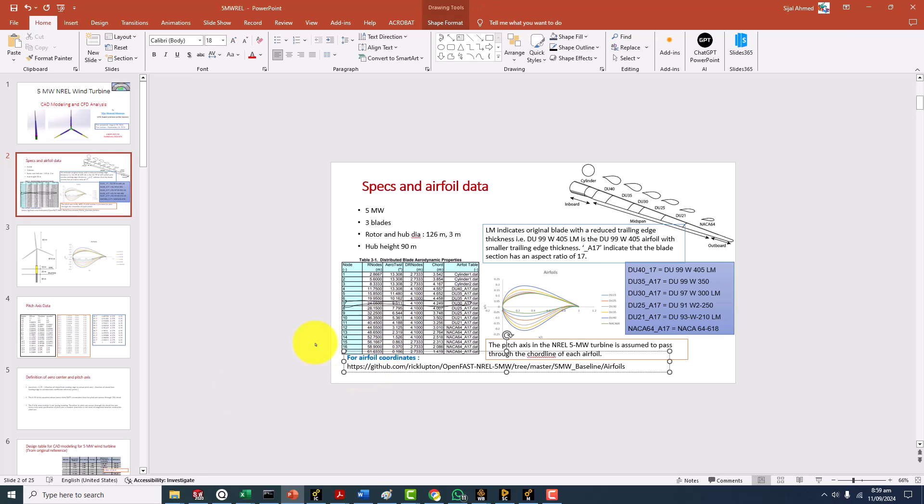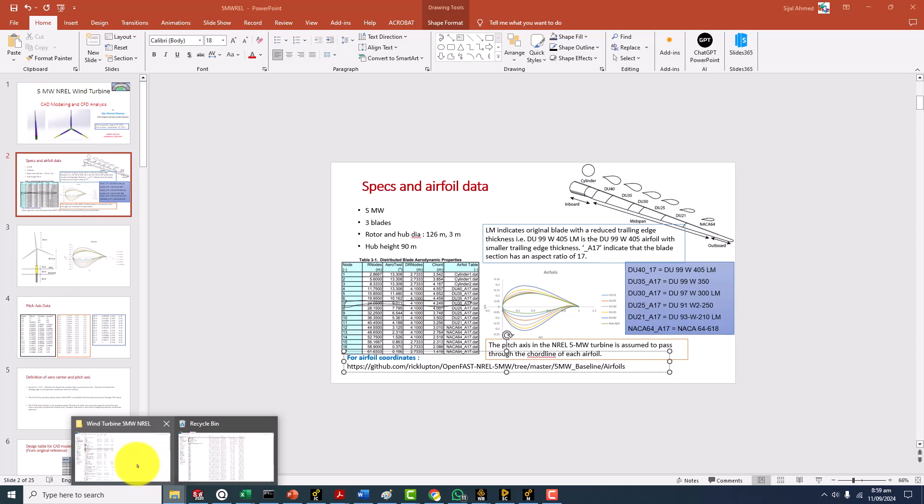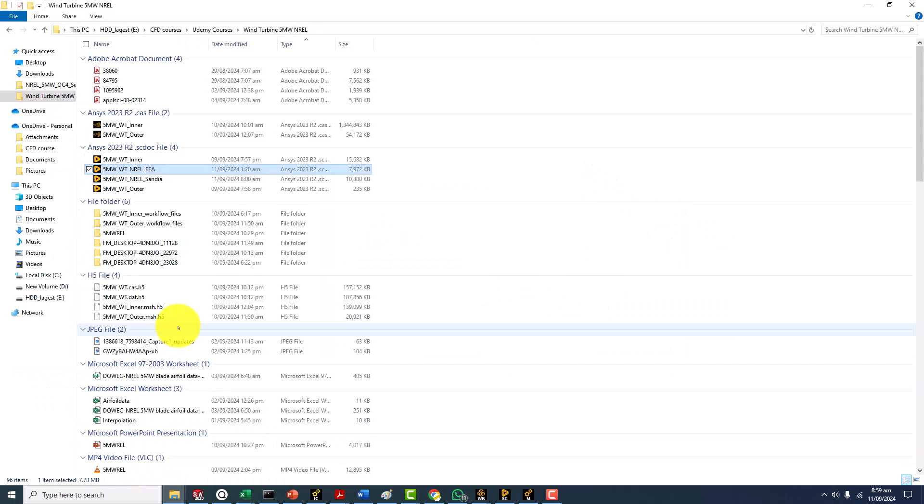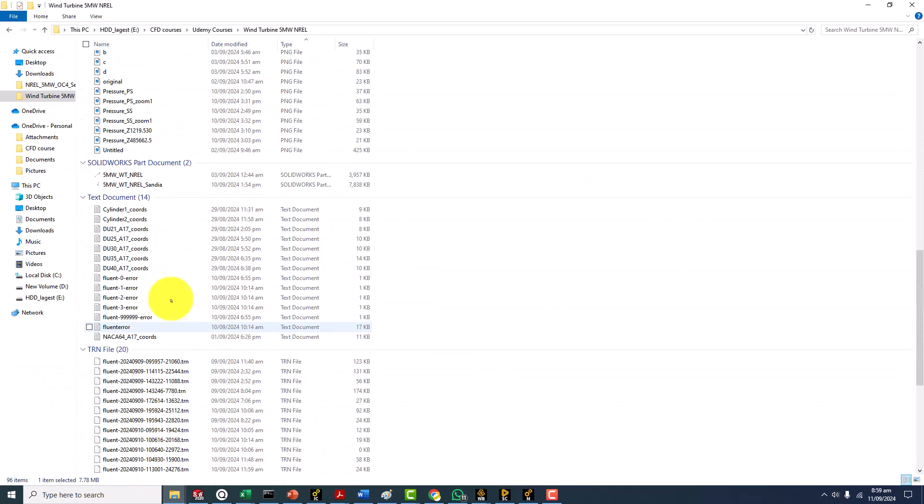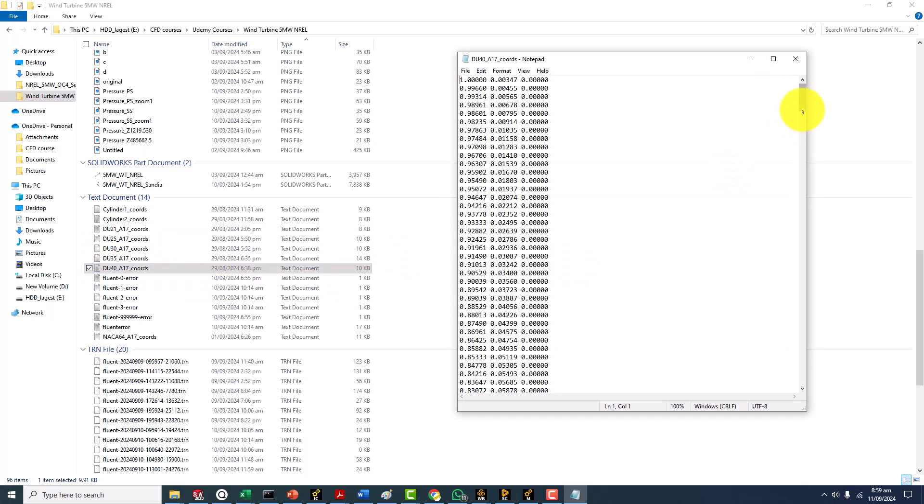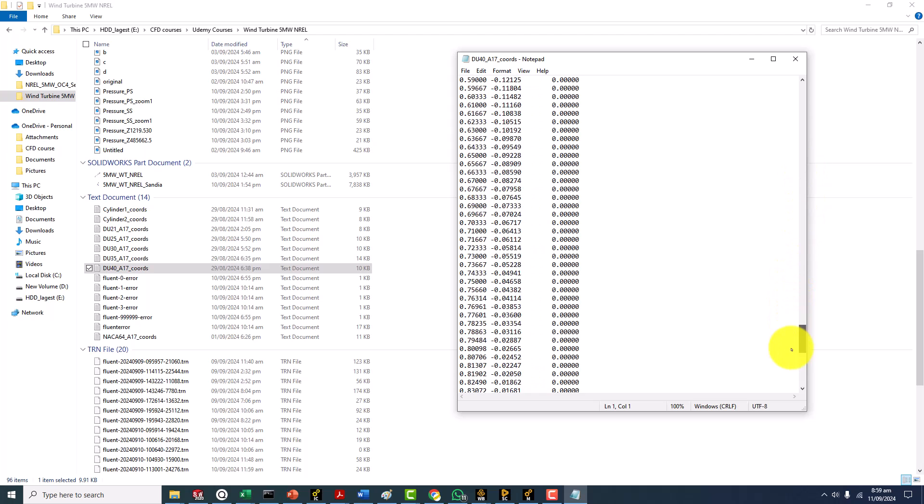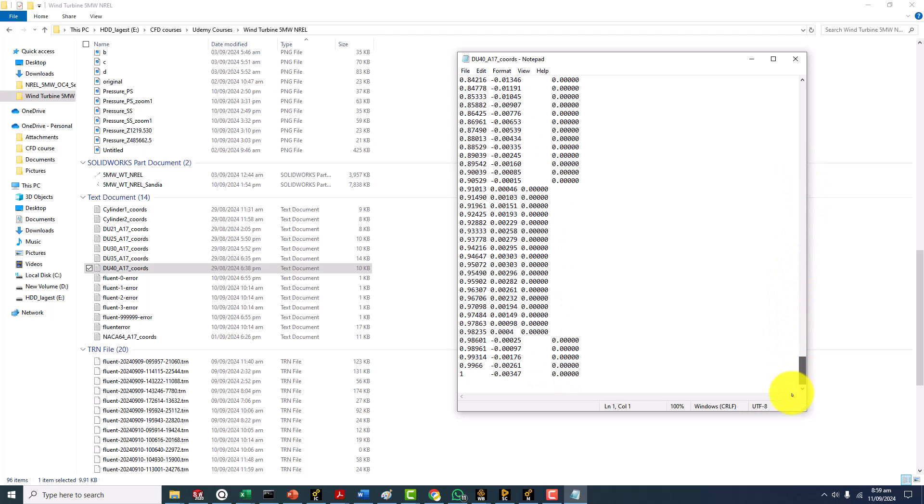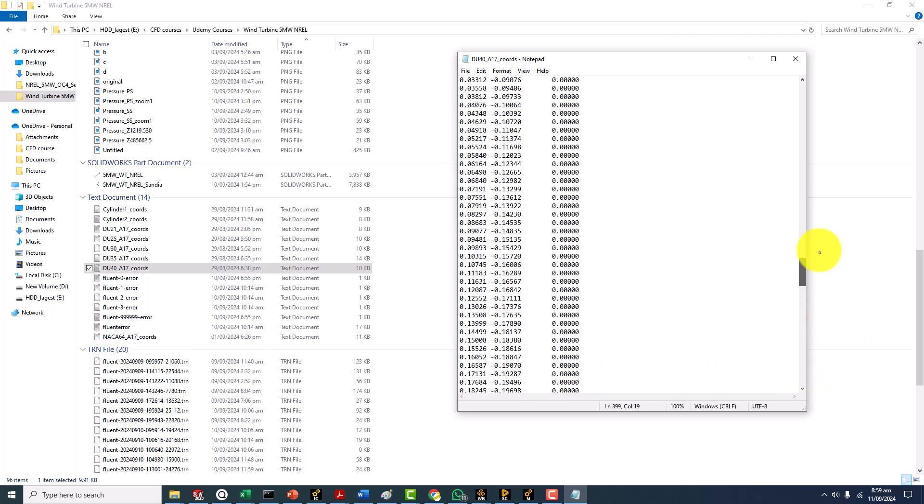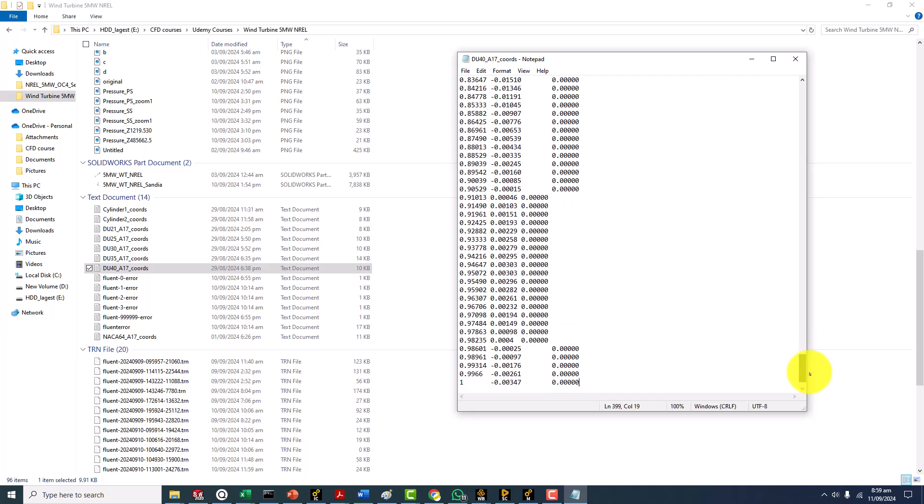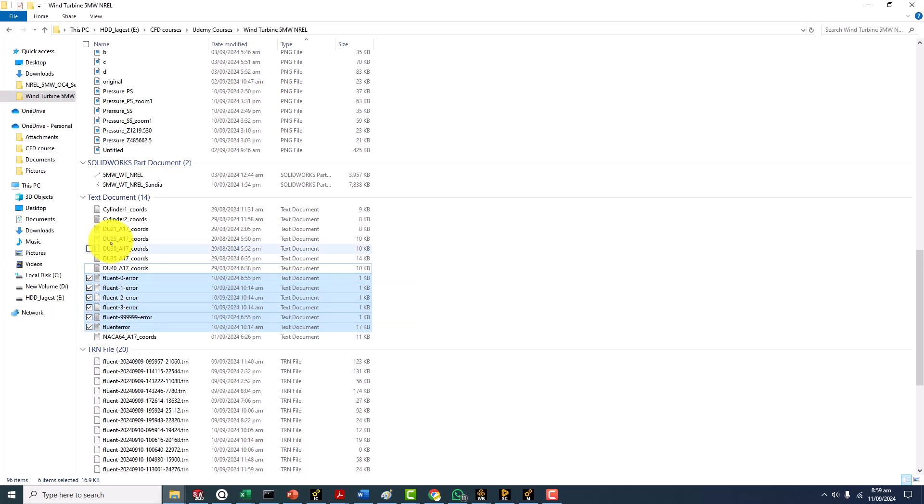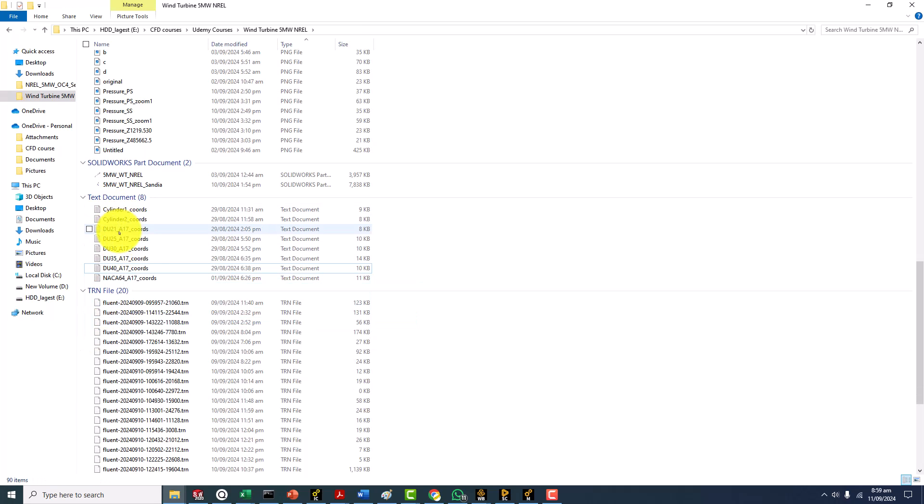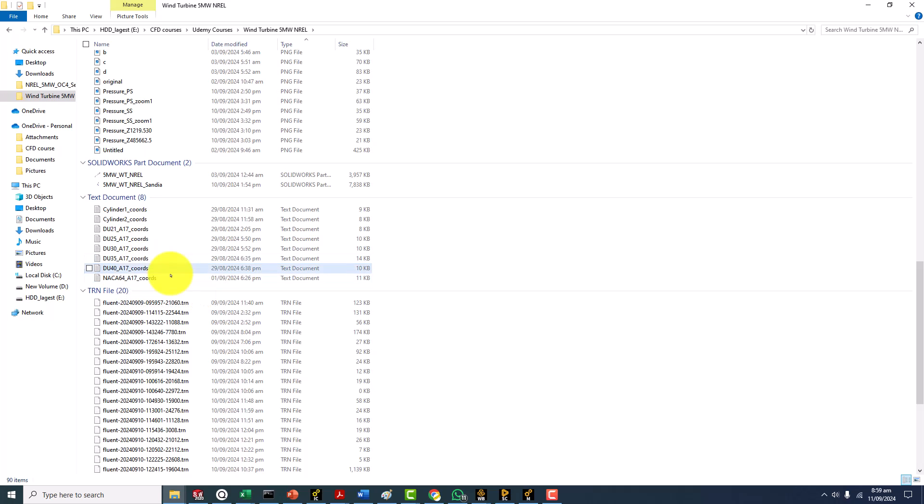You can get these from there and I will also be providing you these aerofoils in exactly this format. For example the DU 40, you can see that we have these all values. Total there are 399 values around 400 values for each and every aerofoil. We have the DU aerofoils - one, two, three, four, five - and one is the NACA 64 series aerofoil that is on the outer side on the tip side of the wind turbine.